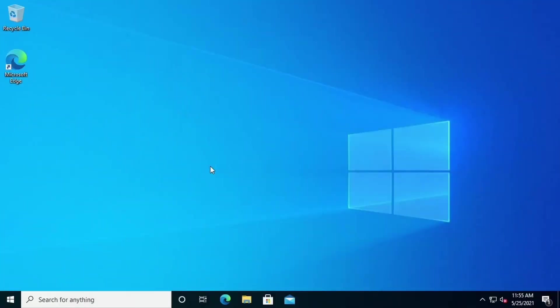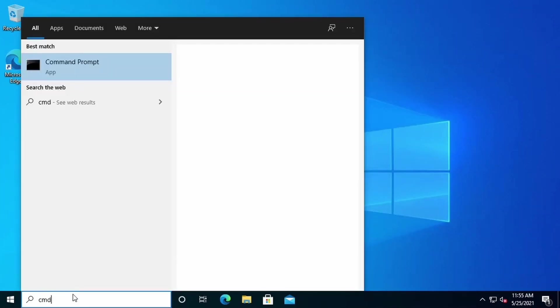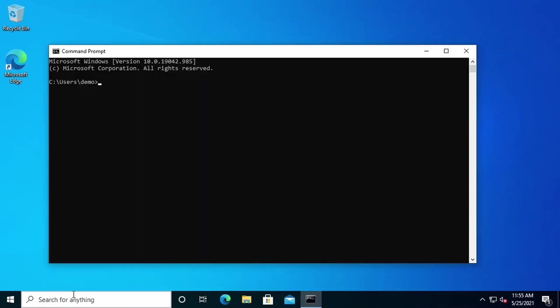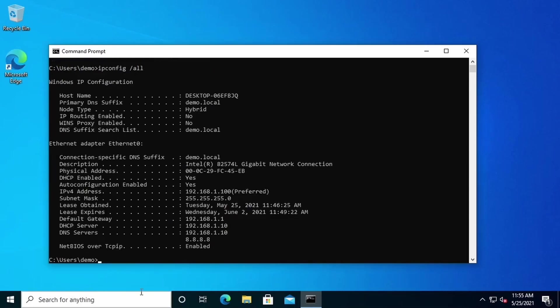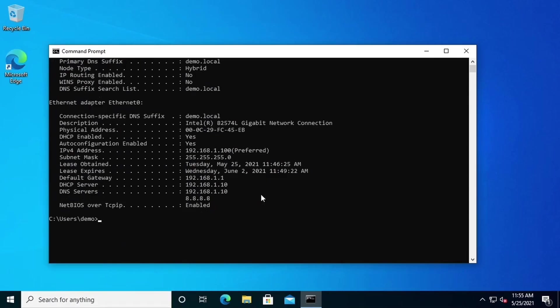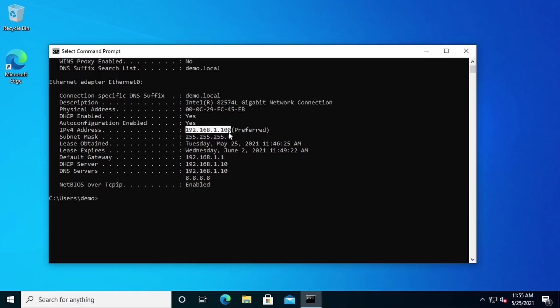First, we'll verify the IP configuration on this workstation. Let's open a command prompt. We'll use the ipconfig command to do that. We use the slash all parameter so that we can see all of the information available. When we do, we see that the IP address assigned to this workstation is 192.168.1.100. Its subnet mask is 255.255.255.0. That means we're on the 192.168.1.0 subnet.